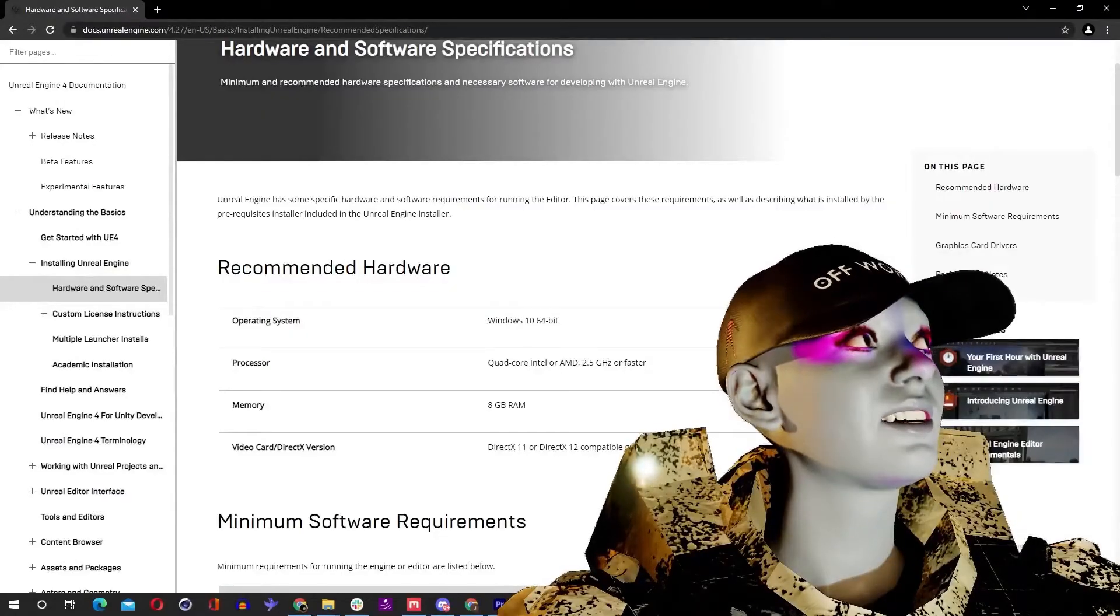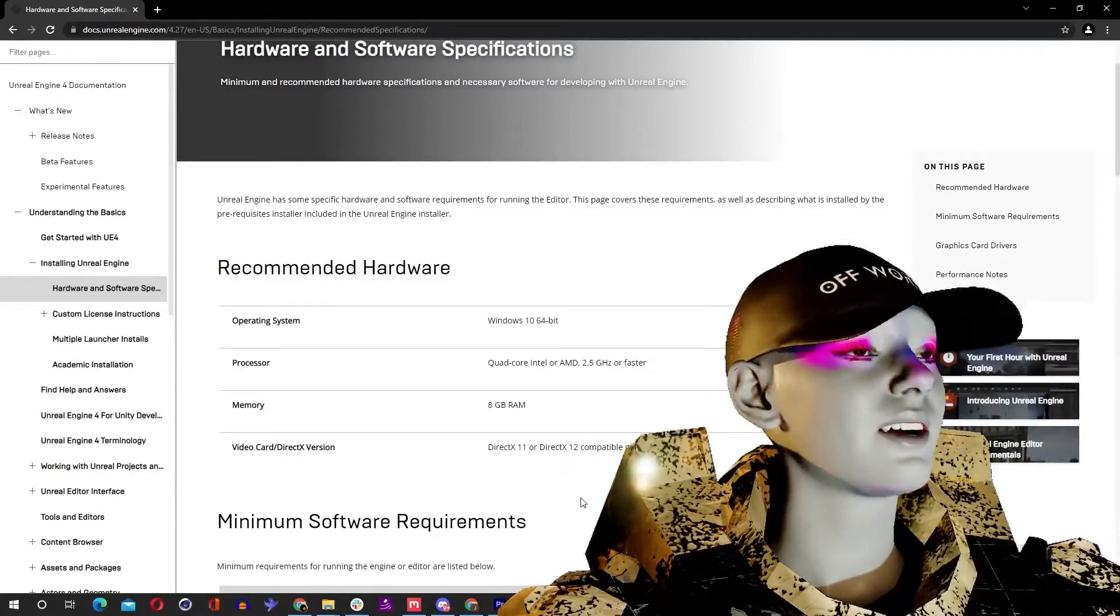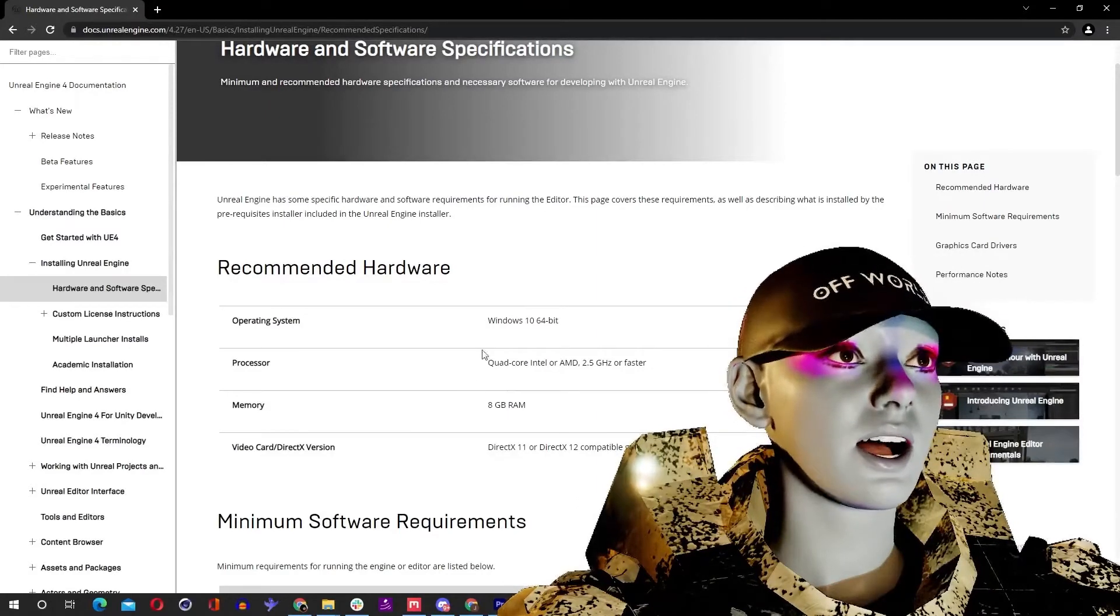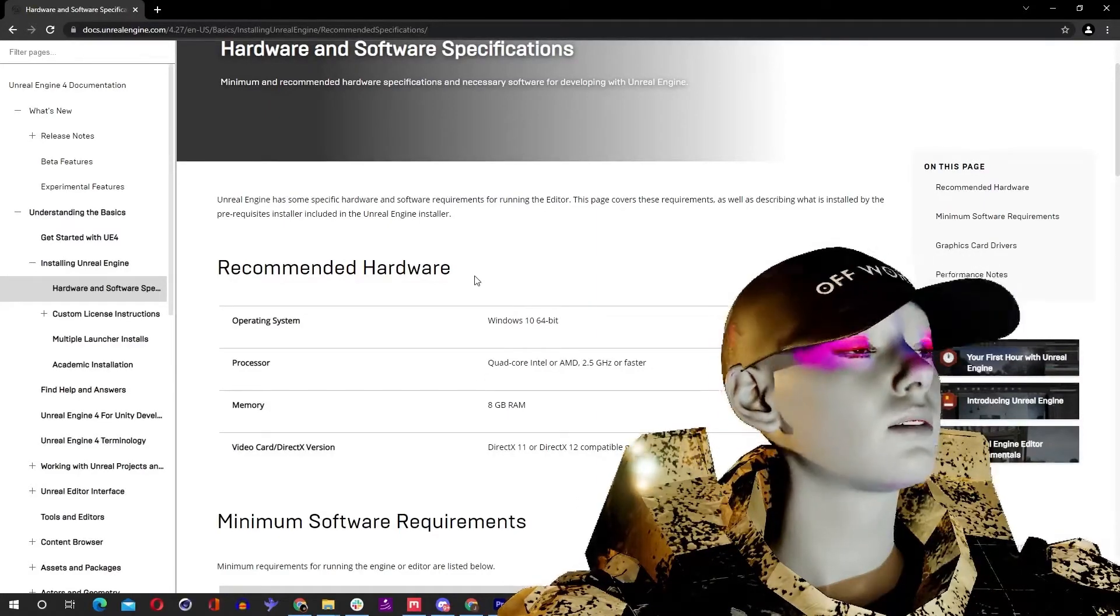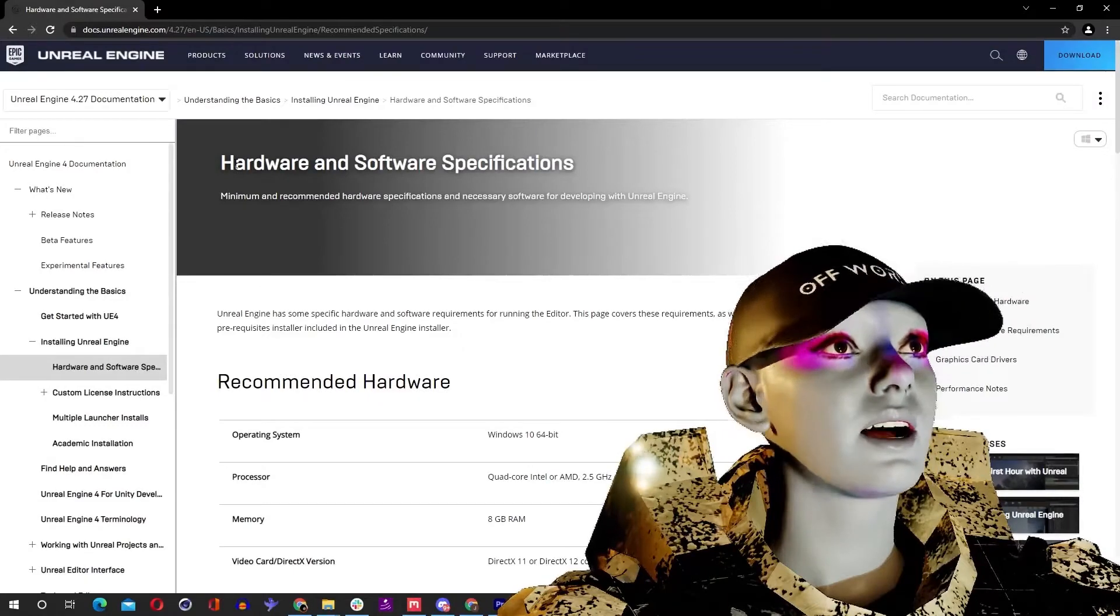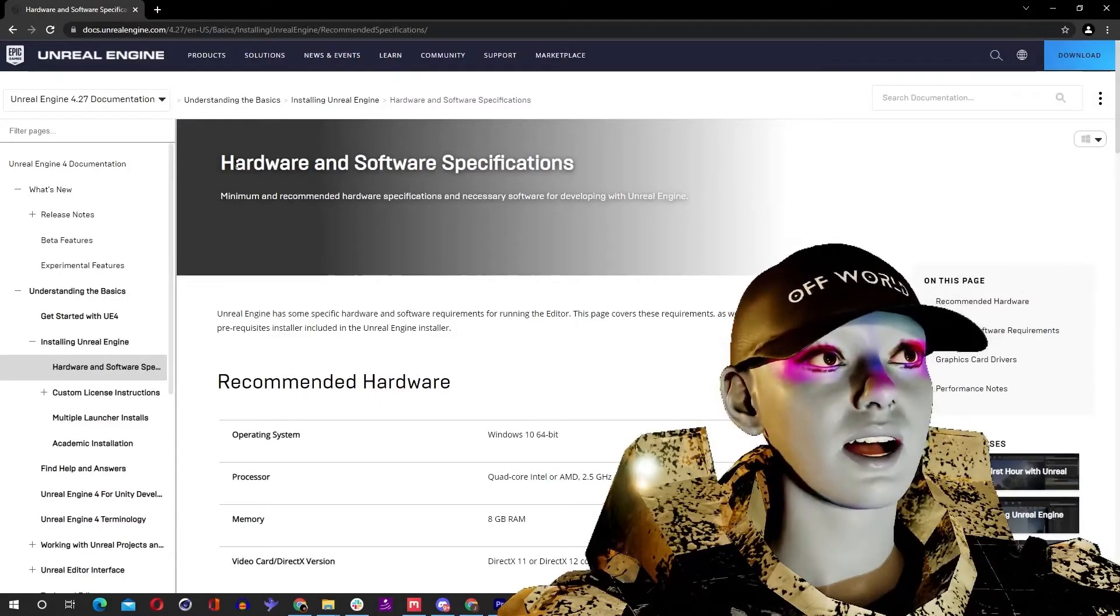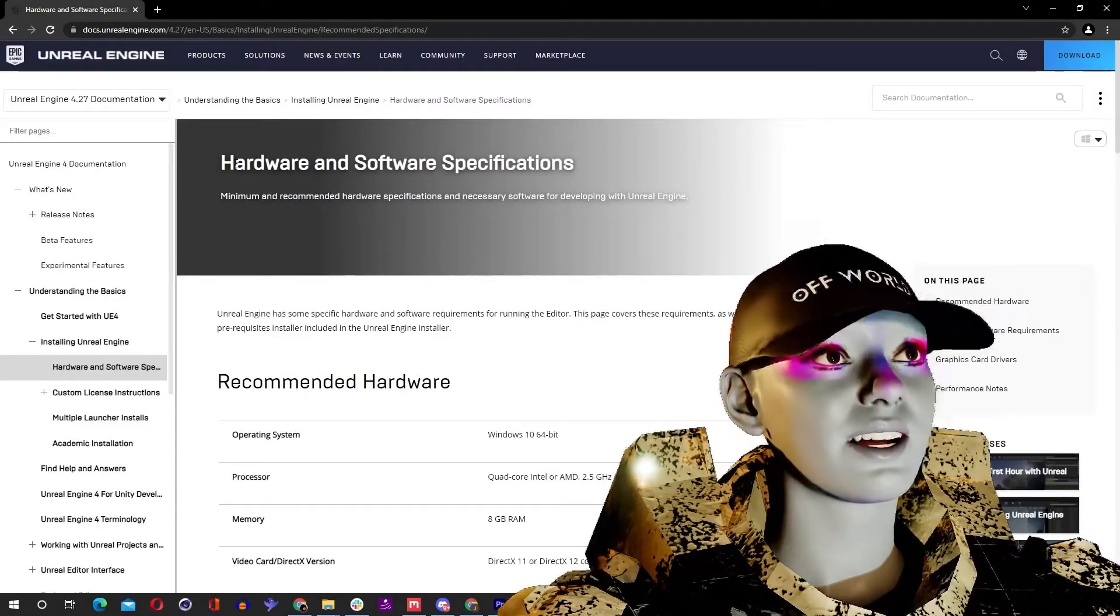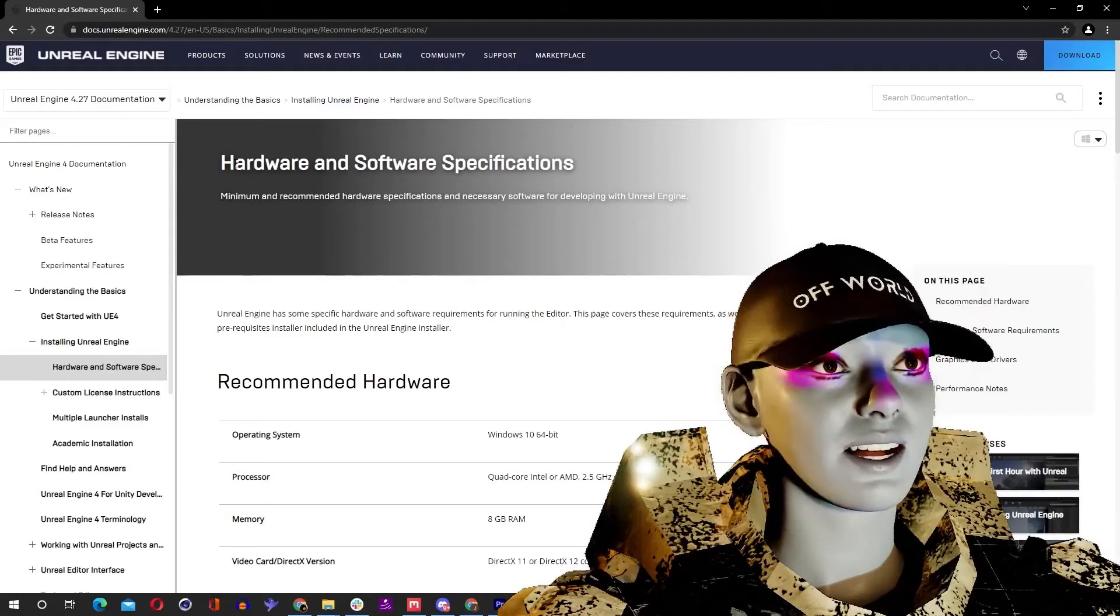So first video in this series, you've made it, you've done the hardest bit. Jokes, it's going to go way harder than this, it's going to get really hard. First thing you want to do is just check your system and check that you've got a machine that's going to run this stuff, because we've got loads of stuff to download.